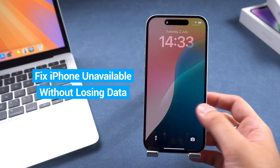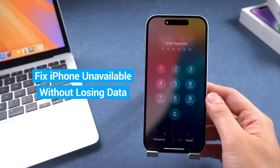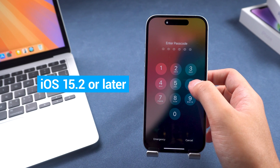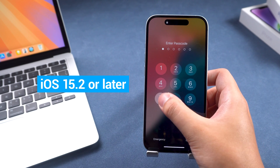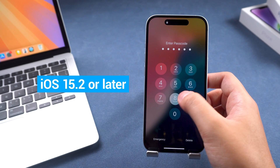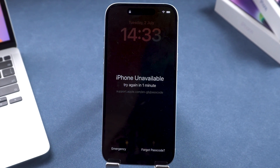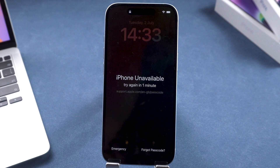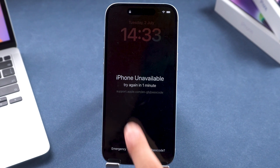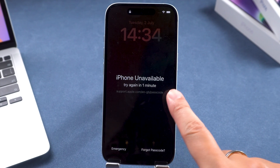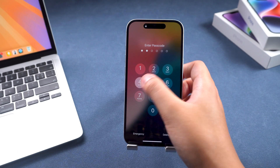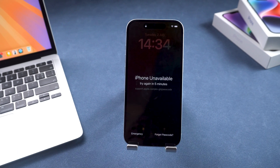How to fix iPhone unavailable without losing data. After updating your iPhone to iOS 15.2, entering the wrong password five consecutive times will result in the iPhone unavailable screen. If the iPhone unavailable is due to accidental touches on the screen, you can restore it by entering the correct passcode after the timer ends. If you've forgotten the iPhone passcode, you will need to reset the iPhone, which typically results in data loss.